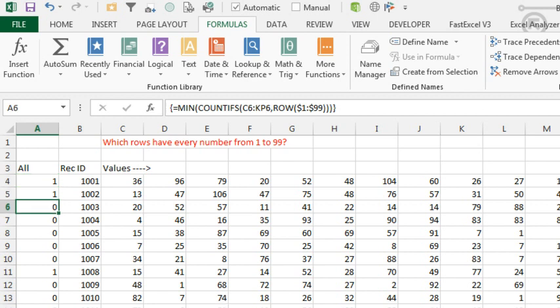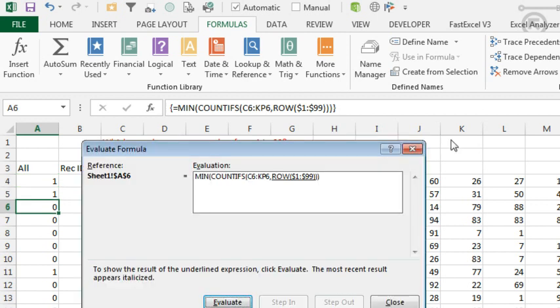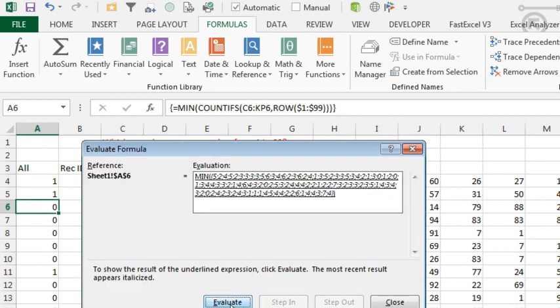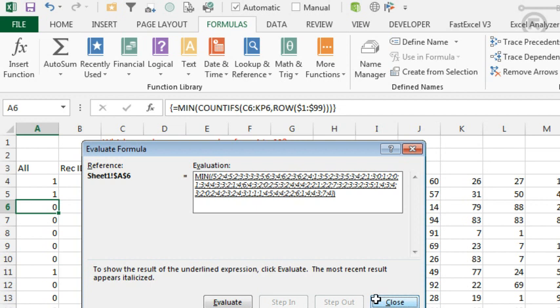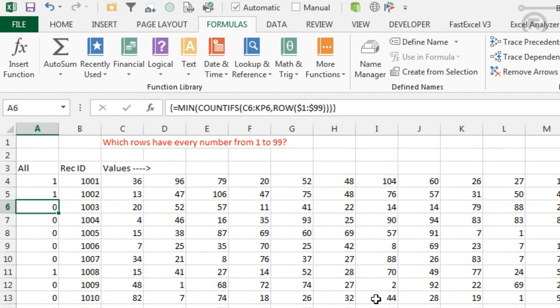But we'll come down here, do the exact same thing, evaluate formula, evaluate, evaluate. And you can see somewhere, right about there, somewhere in the middle, there is a digit that did not manage to show up. So then the min of that is 0. Just an easy way using min and COUNTIFS to say if each number is there.